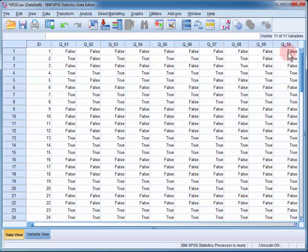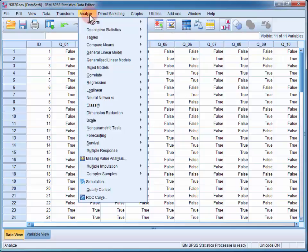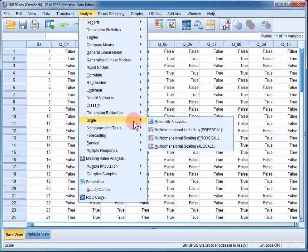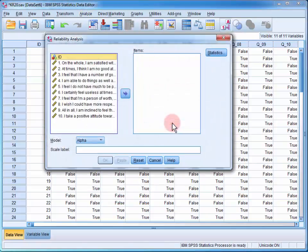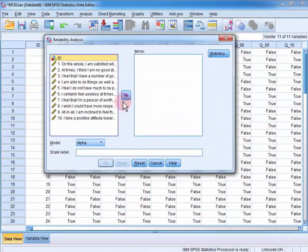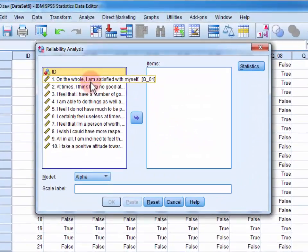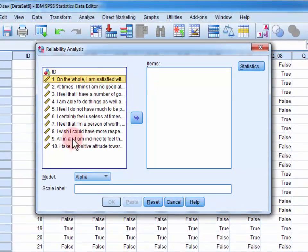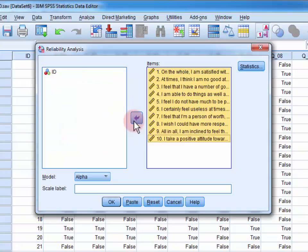To calculate the Kuder-Richardson 20 coefficient, we open up the Analyze menu, go to Scale and Reliability, and move all of the items into the Items field.